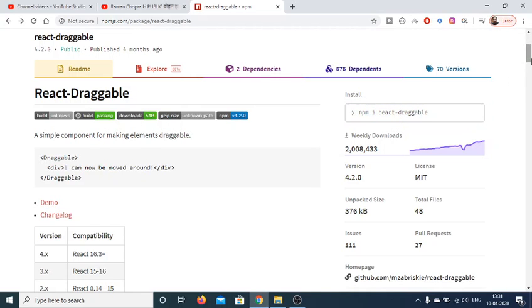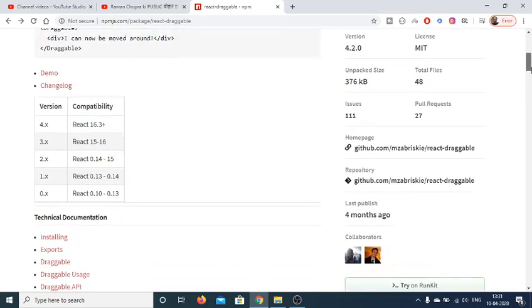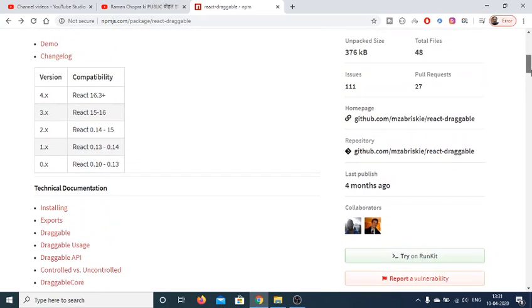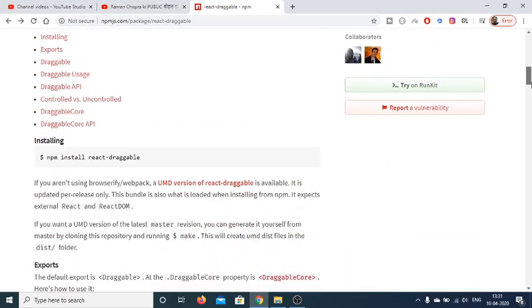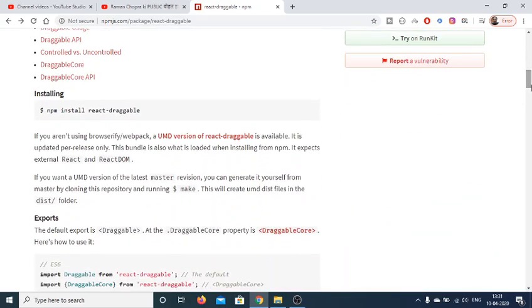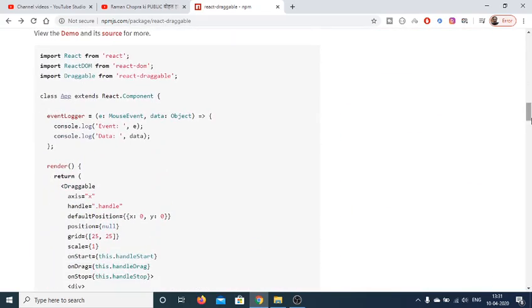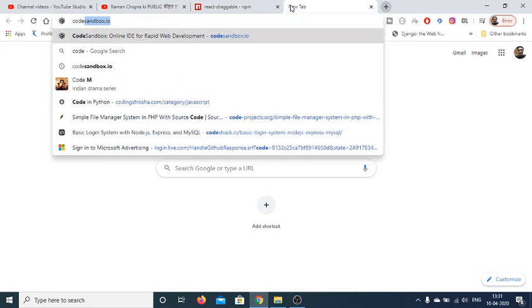With the help of that you can just drag and drop any kind of image files or if you want to upload any kind of files. This is a simple example. So for building this, I will be using a simple website which is codesandbox.io.